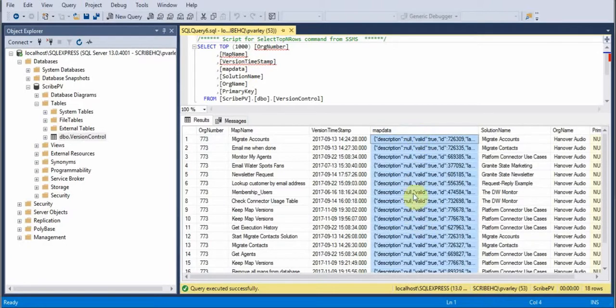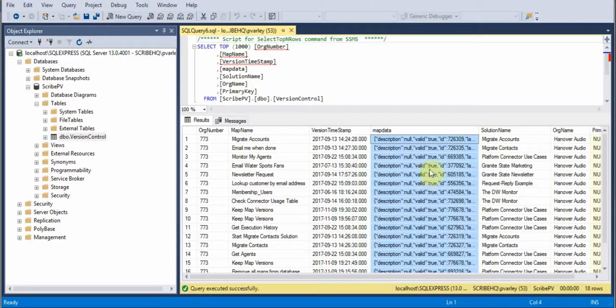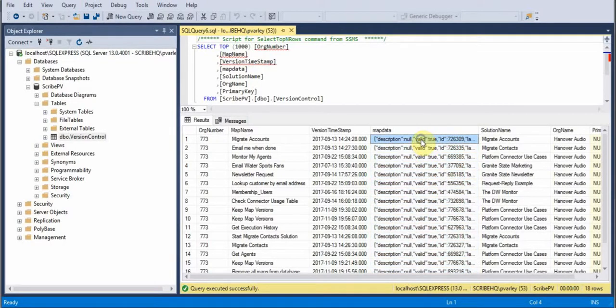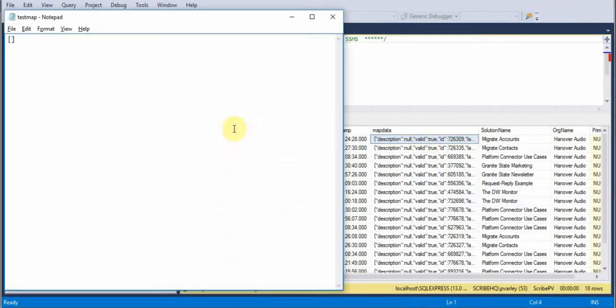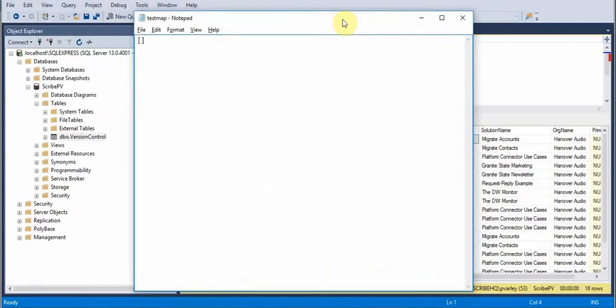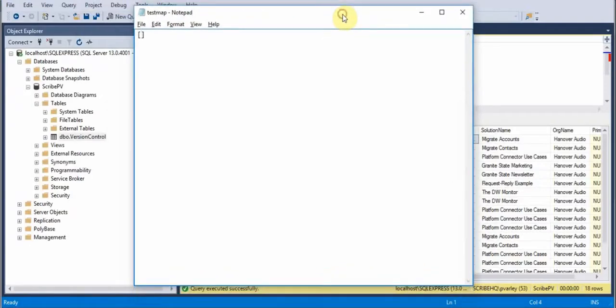That's the column that I'm going to need if I want to reimport the map back into Scribe Online. So if I choose one of these and I select Copy from the right-click menu, that's going to allow me to paste the map information into a text file that I can then load or import back into Scribe Online.